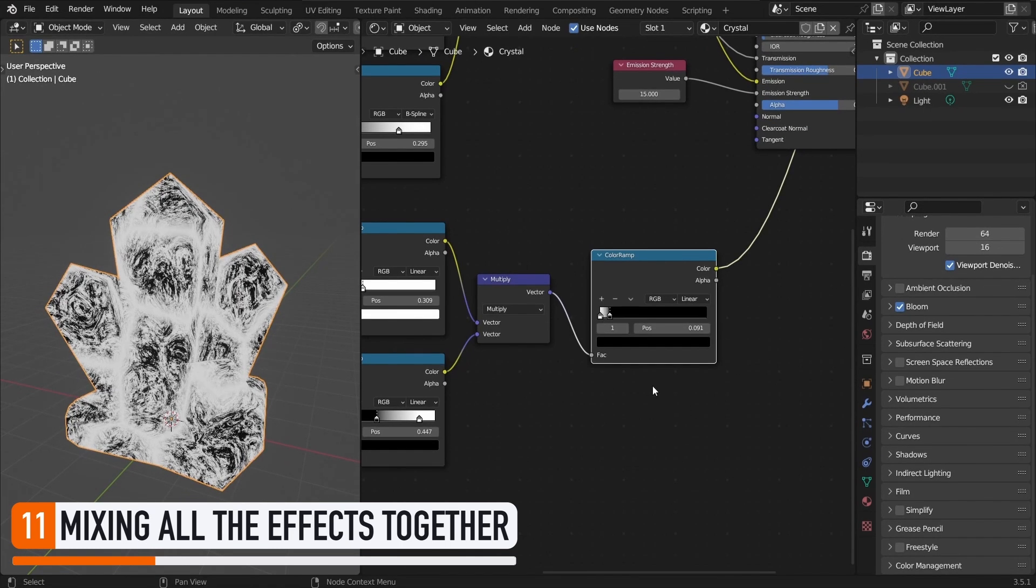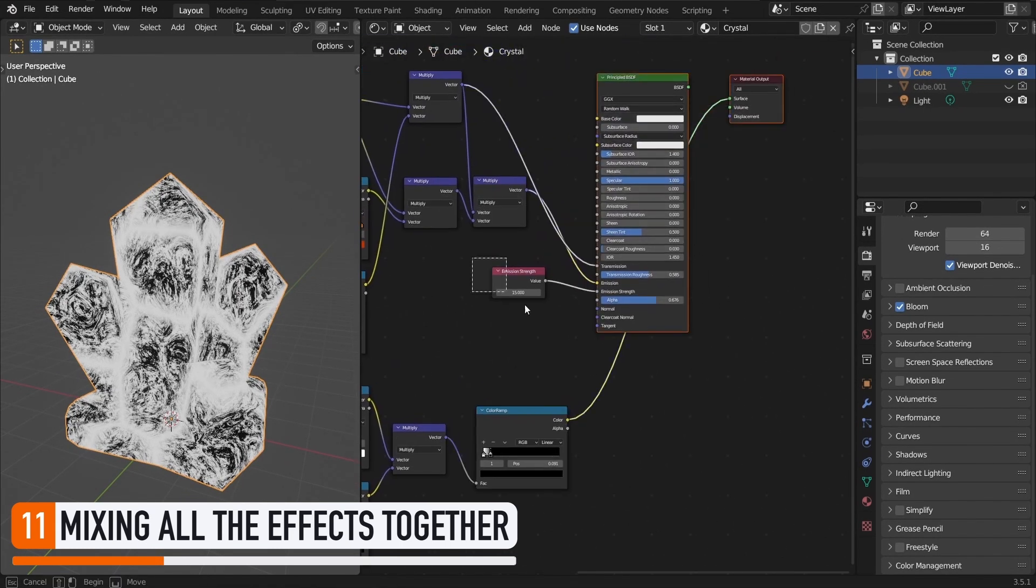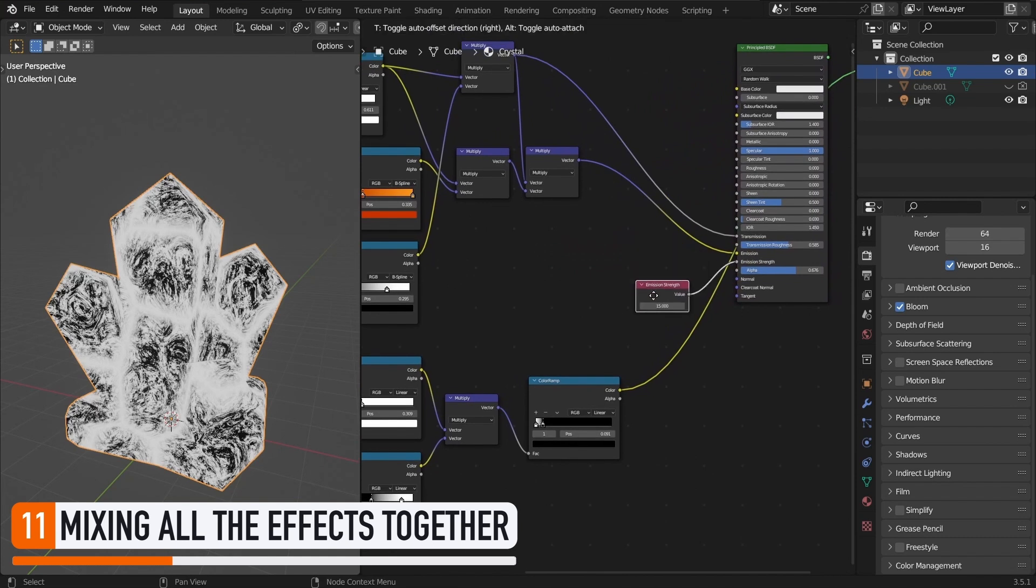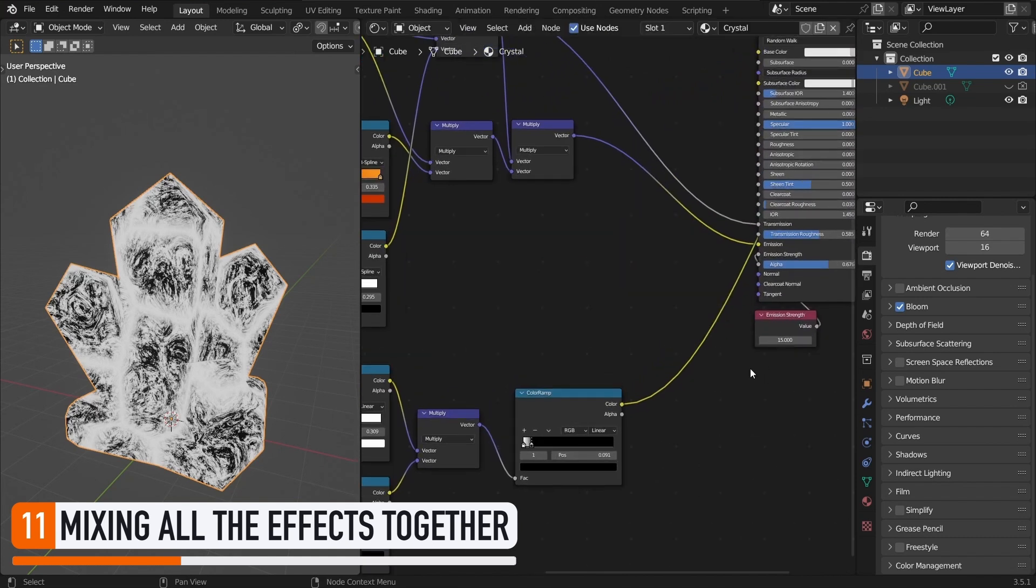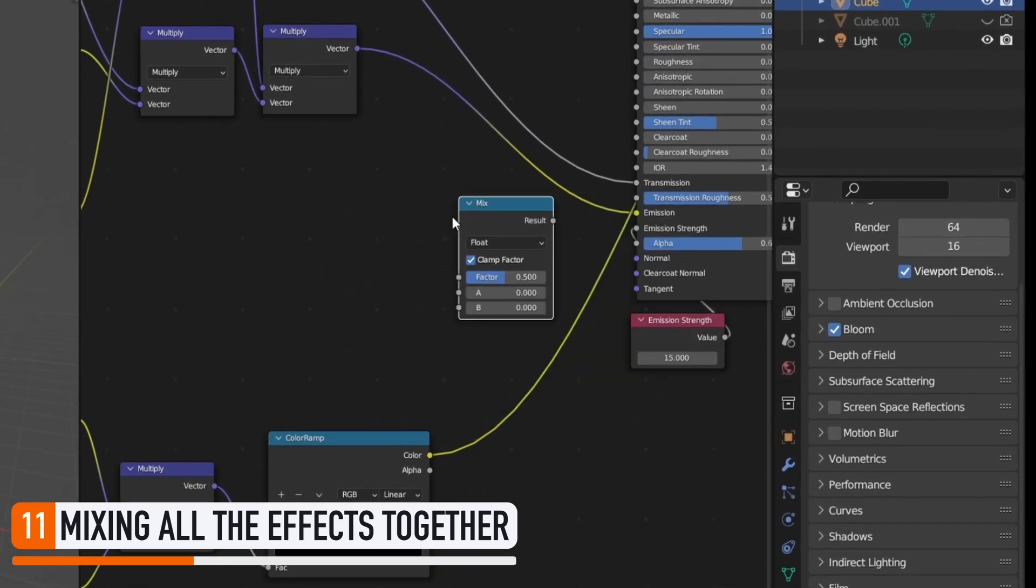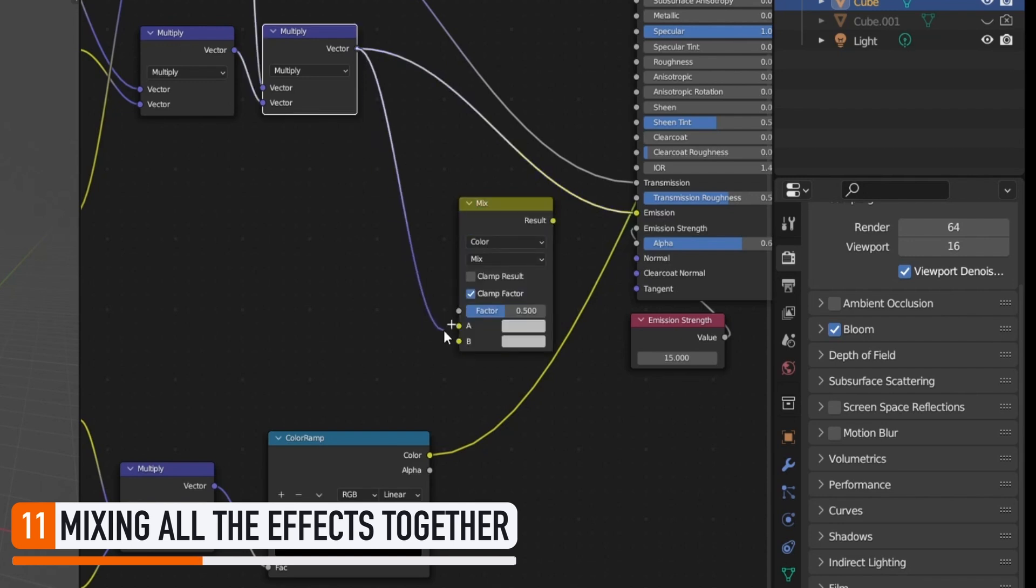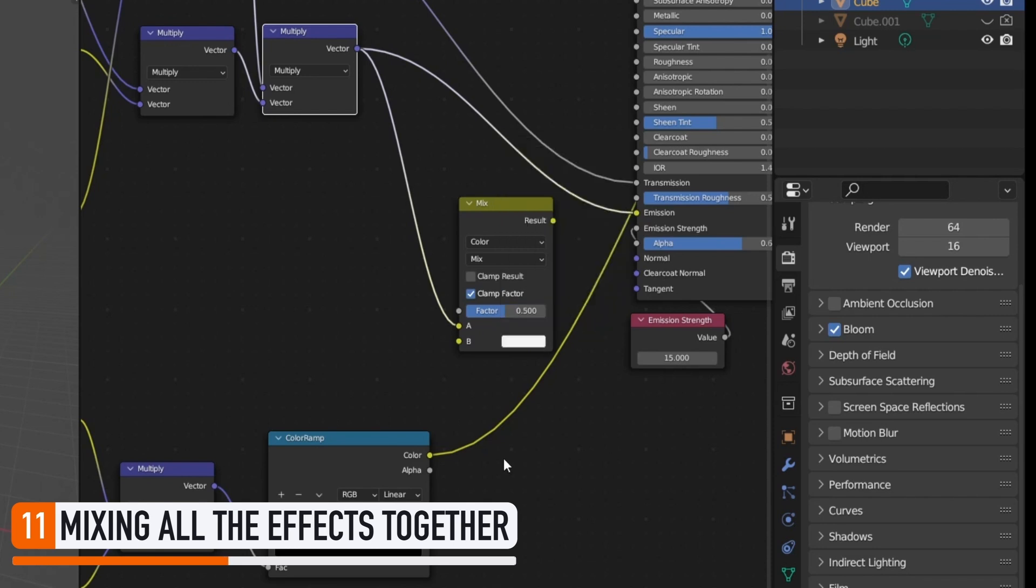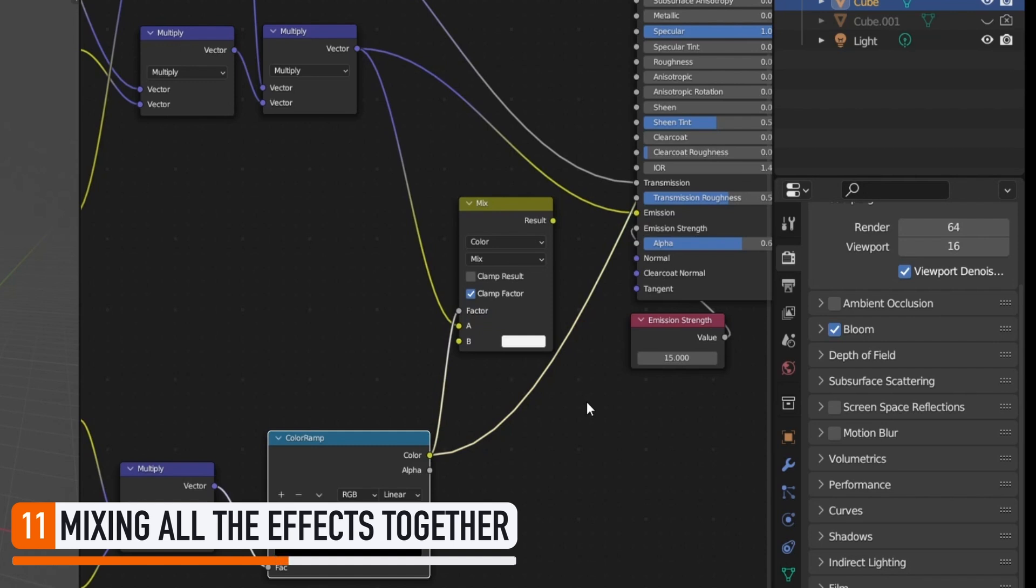Last but not least, we need to compose or mix these new patterns with our previous computations. For that, we can use the mix node in color mode, and plug our base color from before in the A slot. Then, we'll leave the B slot to this light color, and we'll use our cracks and turbulence as the factor value. Basically, this means that we're taking our base color, and then wherever our patterns are close to white, this node will mix it with the light tint in our B slot the most.